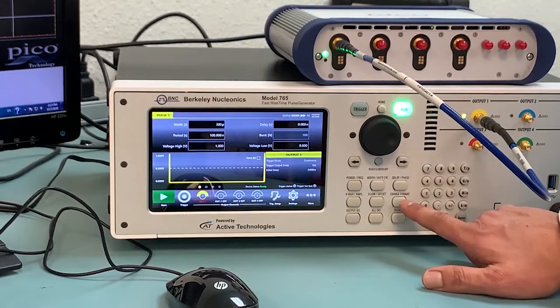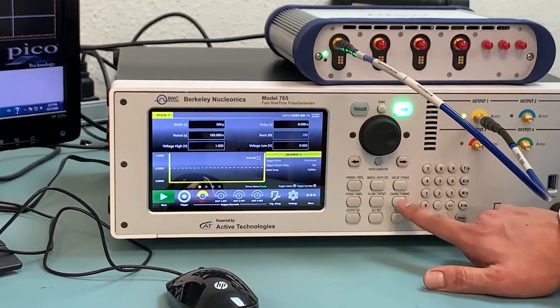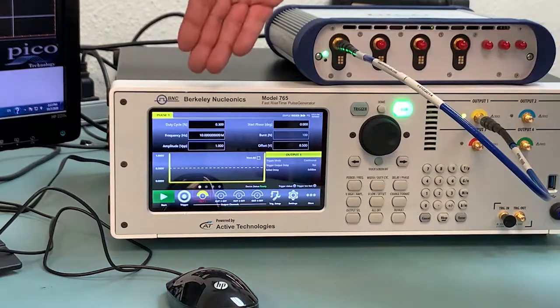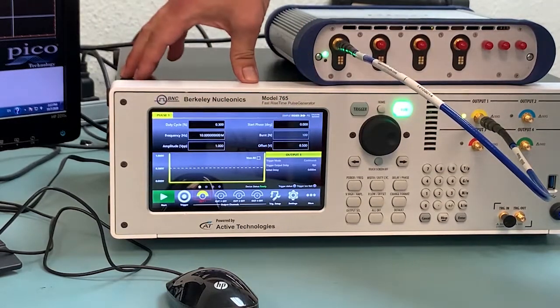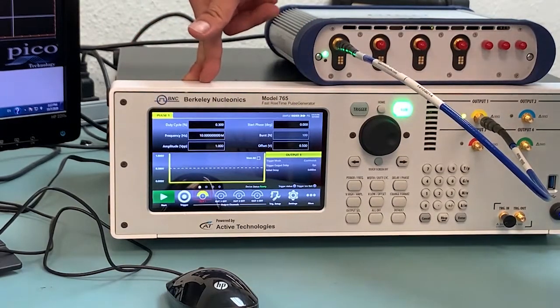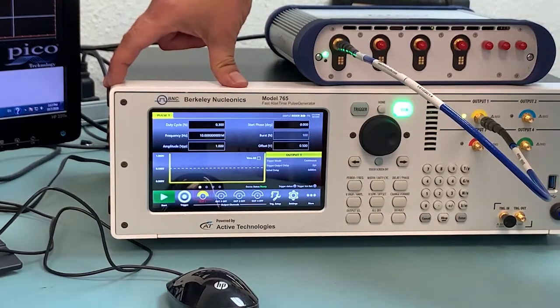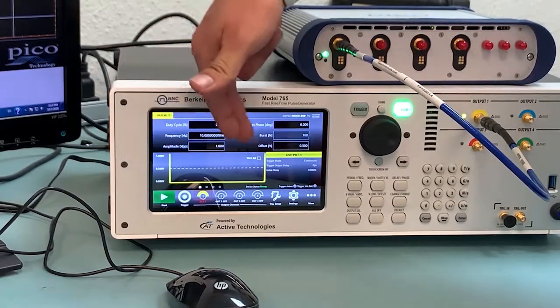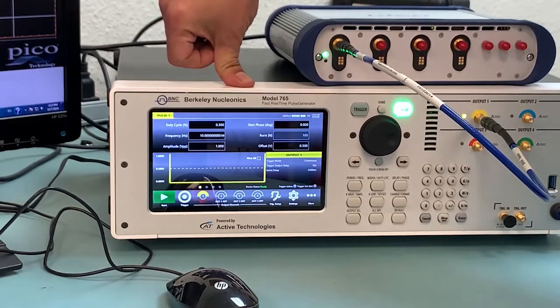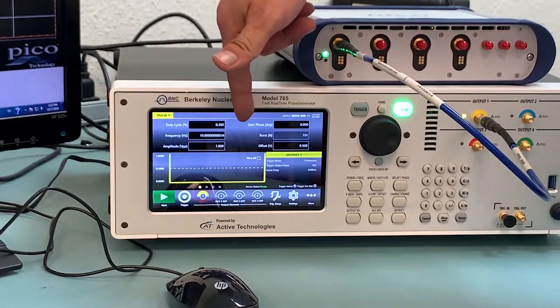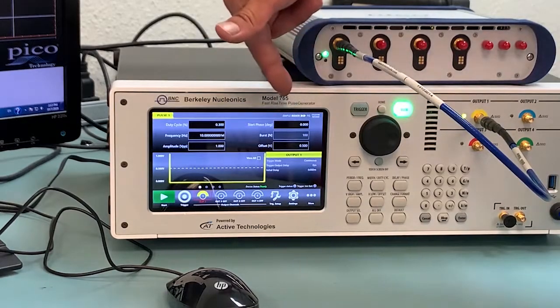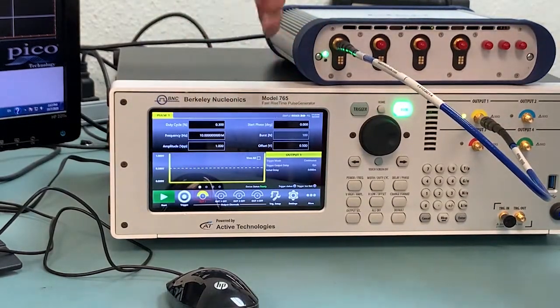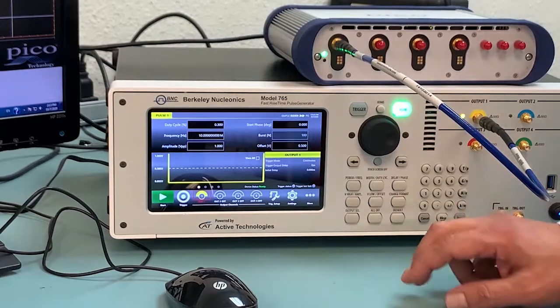But just for the sake of ease of use, go ahead and click that. As you can see, the values have changed. Now it's the duty cycle instead of the pulse width. Now it is frequency instead of the period. Amplitude instead of the minimum voltage. And your start phase, your burst, different functions that will change when you hit the changing format.